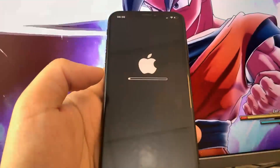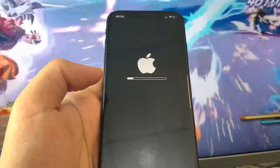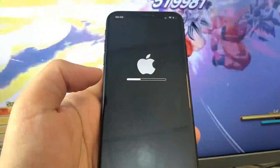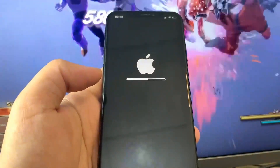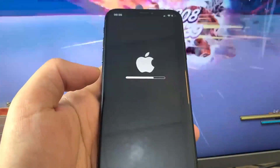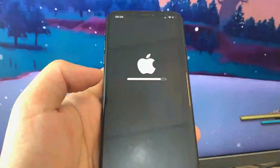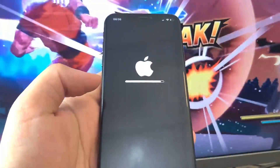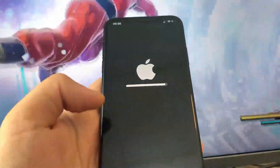And there it is — we're just going to wait for the progress bar to come across. It's at the end now, so let's go ahead and see if our device is jailbroken.